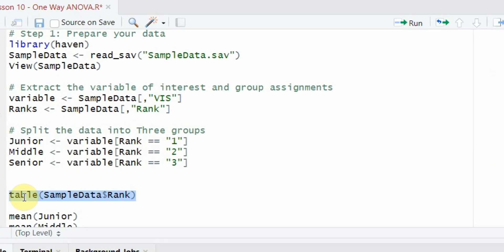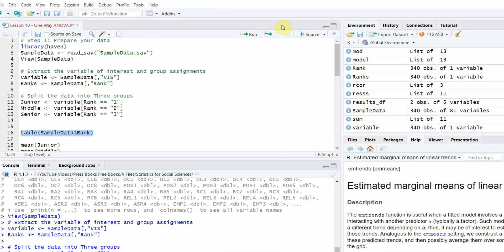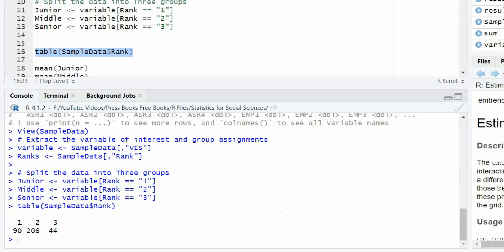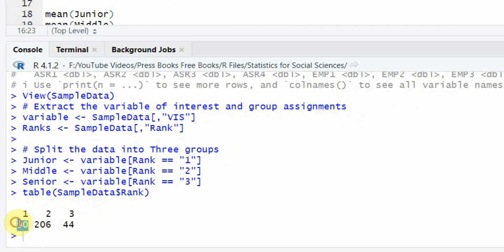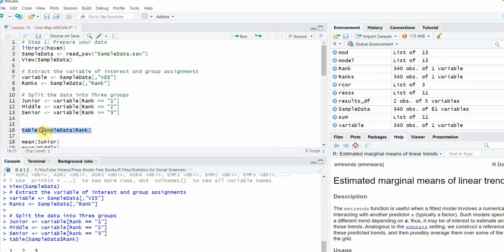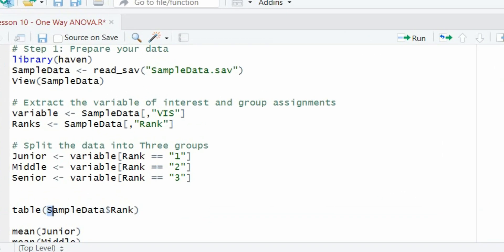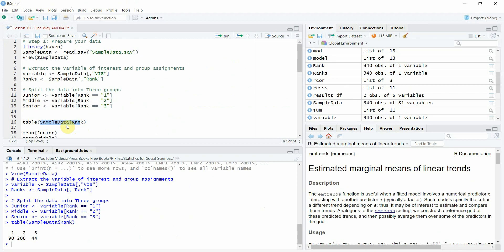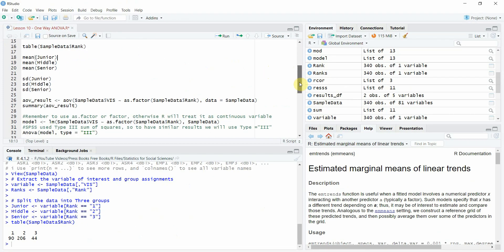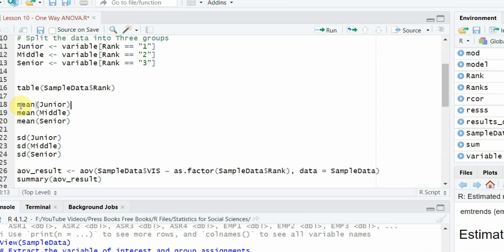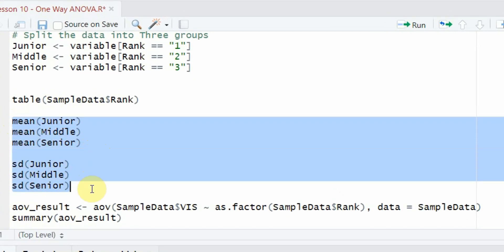Let's see details of the rank variable — the independent variable. Group one, junior: 90 employees. Middle rank: 206. Senior rank: 44. I'm calling this using the table function on sample_data$rank. I can also take the mean and standard deviation of each group using the mean and standard deviation functions, since I've assigned the vision data for each group into separate objects.